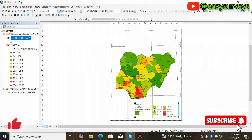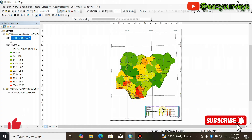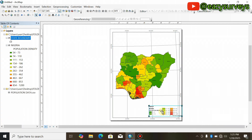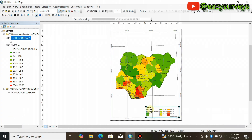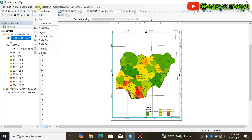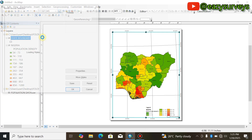When you are done with the legend, you can choose to decrease it a little bit as it's too bulky. Then quickly add your north arrow by coming to Insert and then clicking on North Arrow.